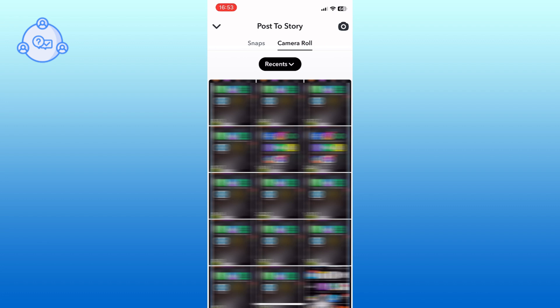Choose the option that suits you best and pick the photo or video you want to add to your story.